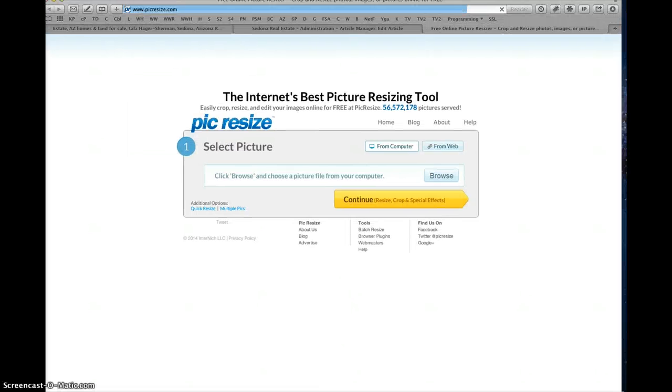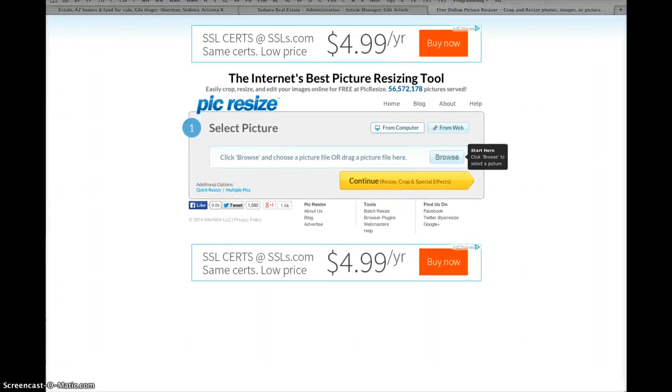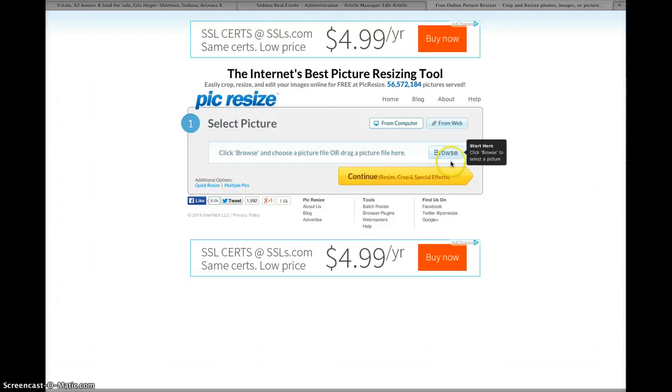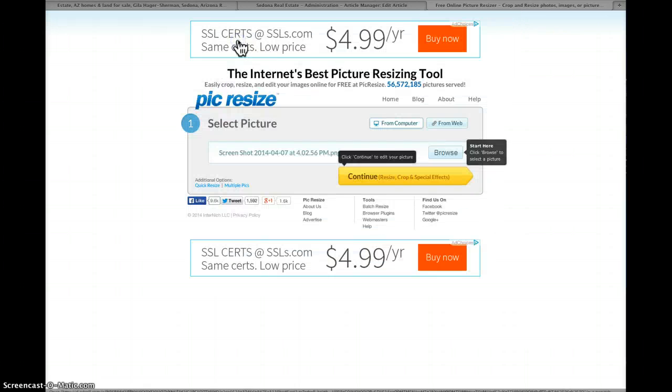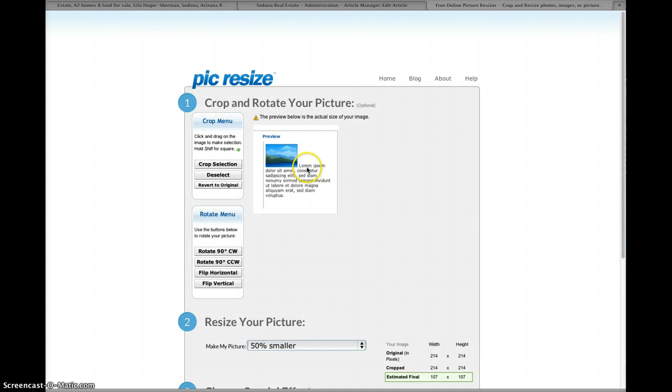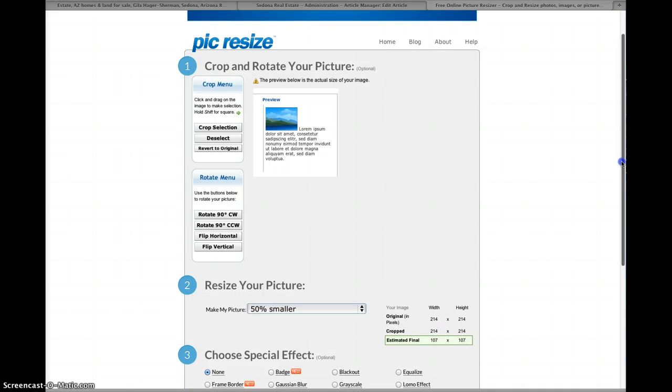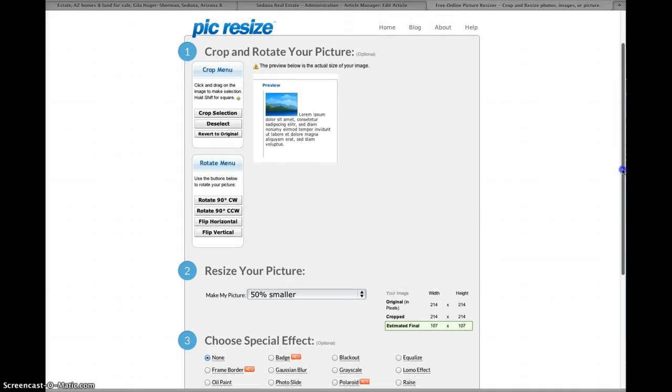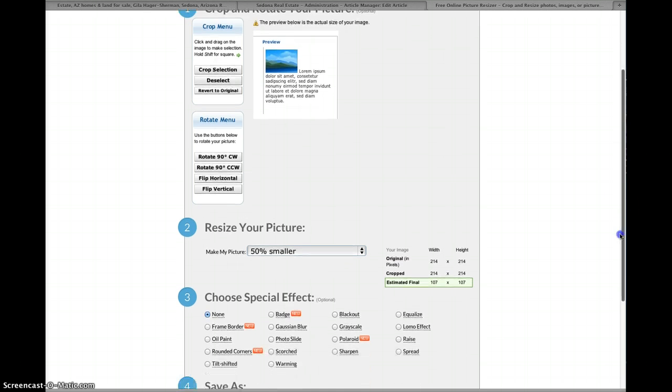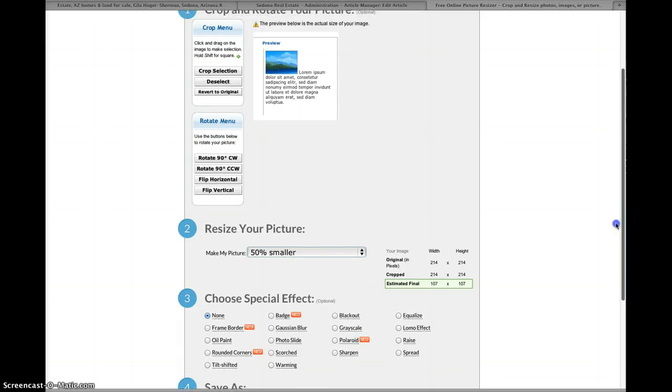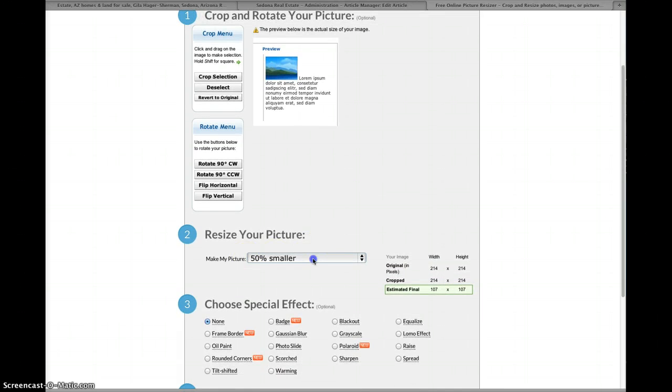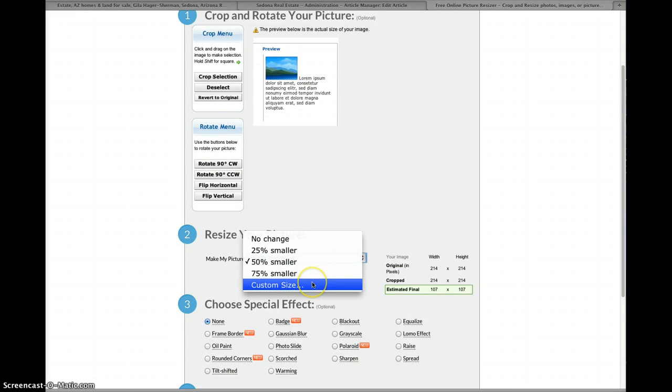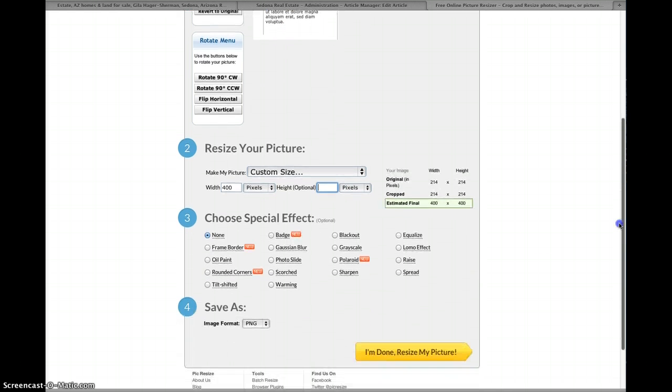So just go to pickresize.com and there you can change the proportions of it. So you just browse and you get your large picture like this one for example and then I press continue. Now let's say we want it smaller, so right now it's 214 and if we want to make it 50% smaller. I mean this is a bad example because it's 100 pixels, it's quite small, 200 is about right. But say you had a photo of like a thousand pixels or something like that, then you want to make it about three or four hundred pixels. So you just go down here and you just choose, make my picture custom size and just make it about four hundred pixels wide and just leave the height off. I usually just leave that off, and that way it'll be proportional.